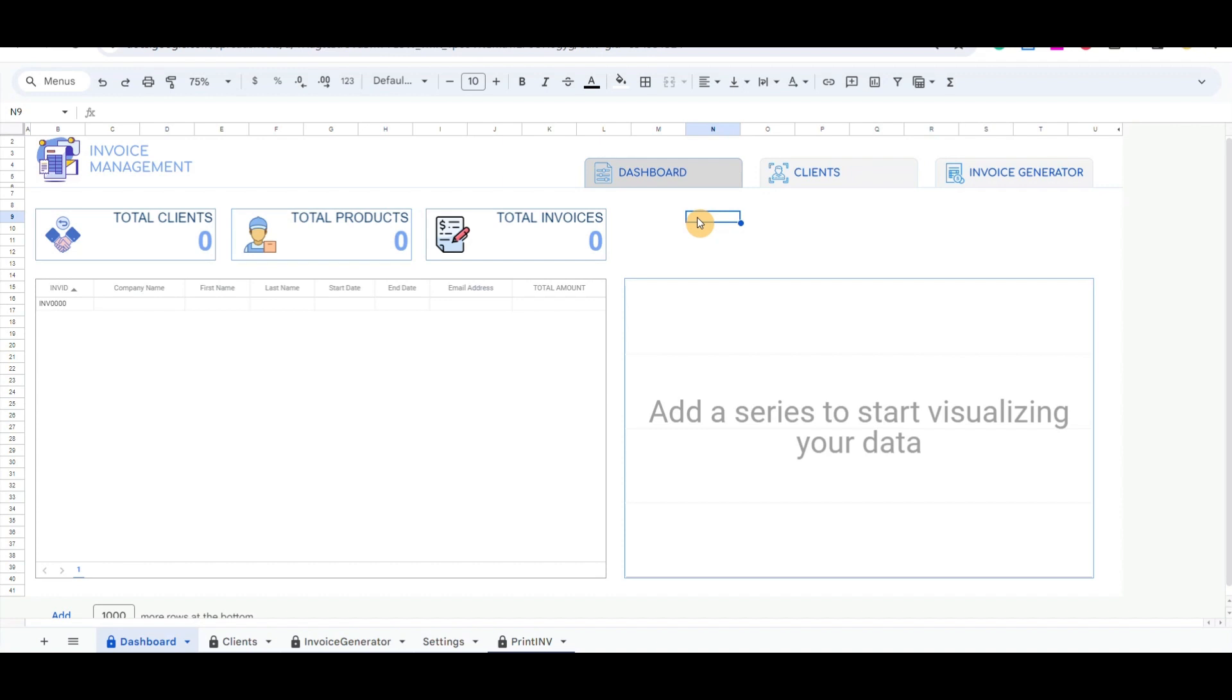At the top right corner, I have included three buttons: Dashboard, Clients, and Invoice Generator.